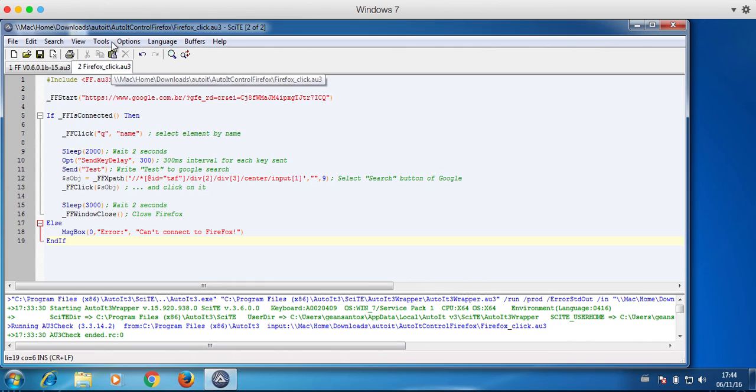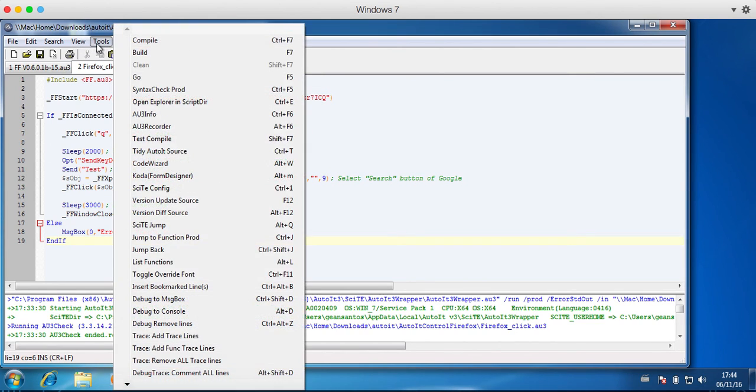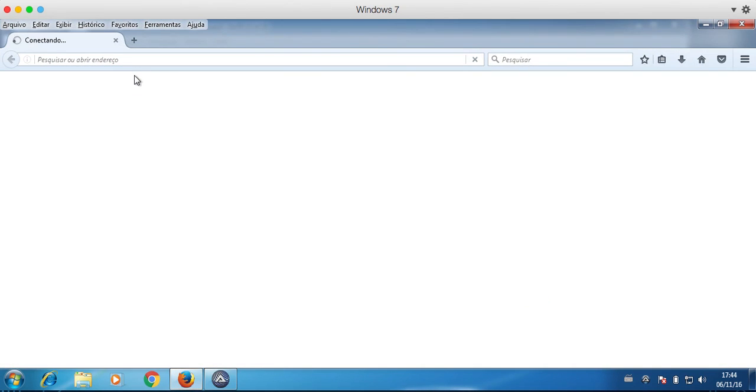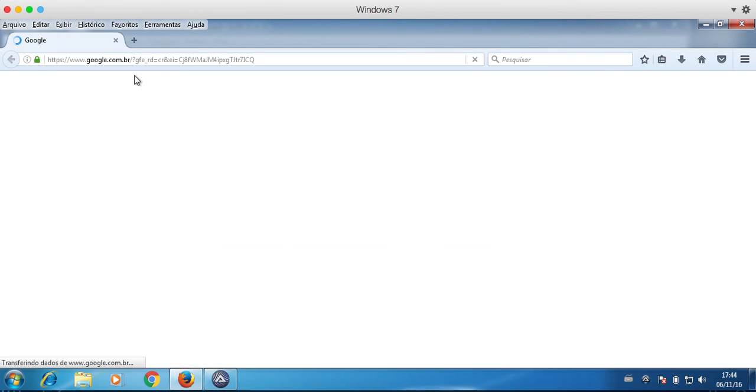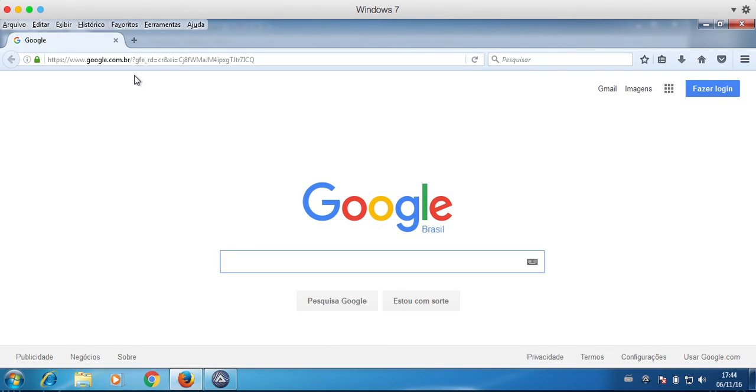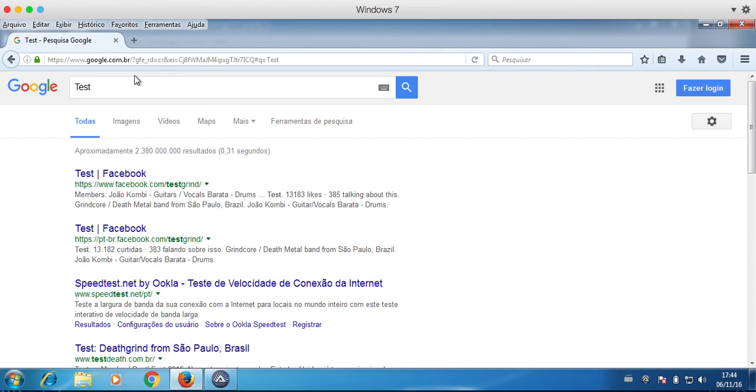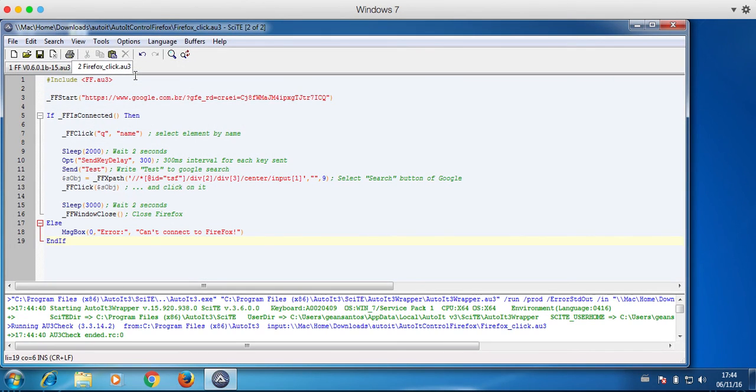So let's run it. I am going to go here to Tools and then Go. The browser will open. The test will be written in the Google input. And then the search button will be clicked. And the search will be done. And then the browser will be closed.